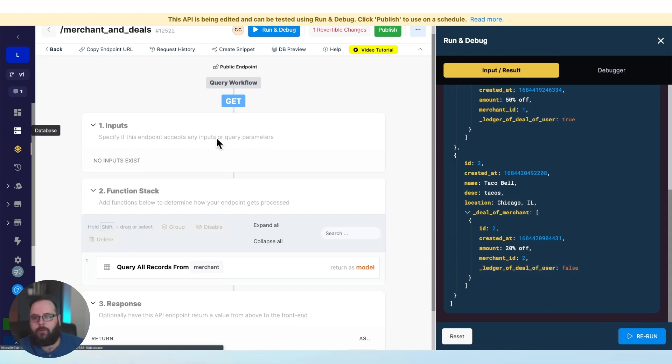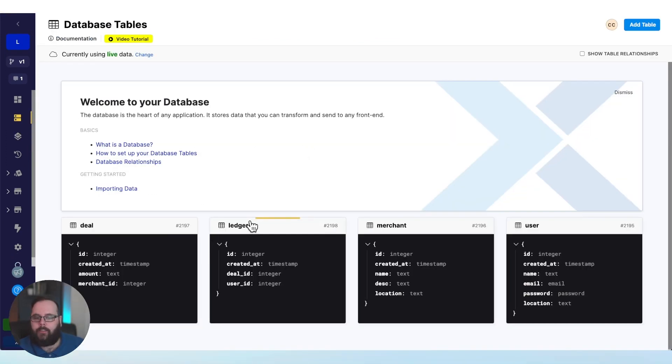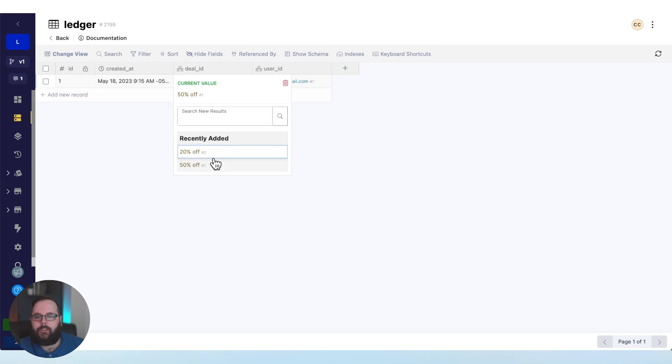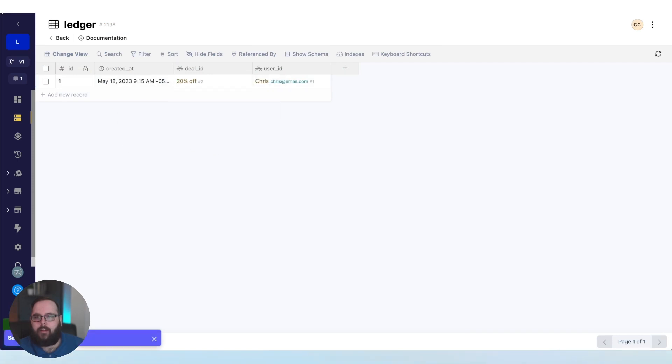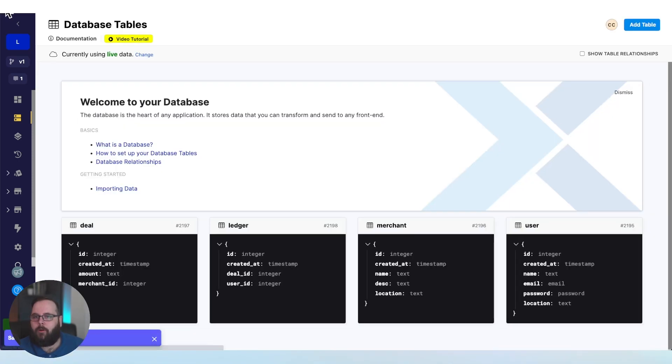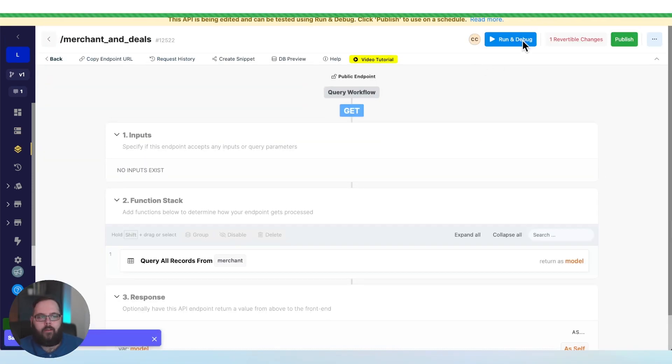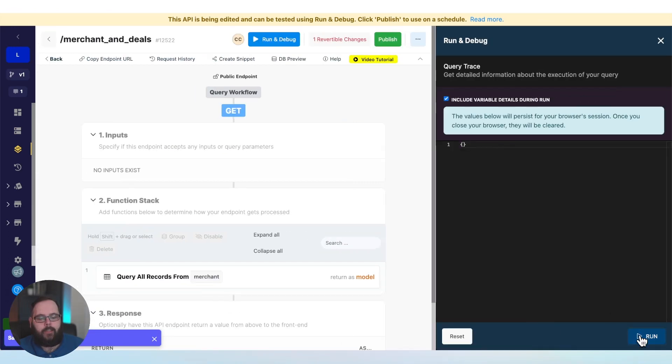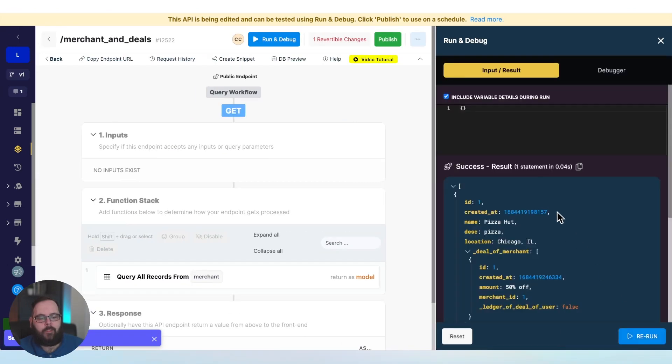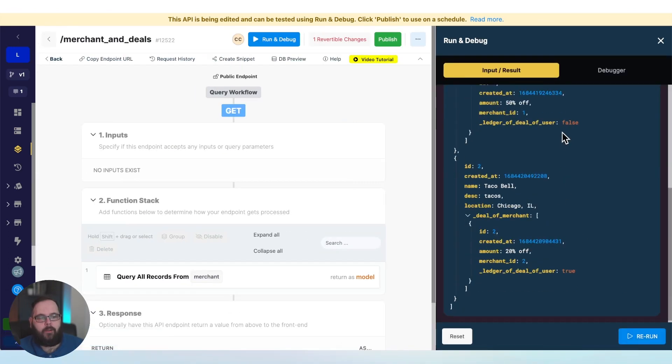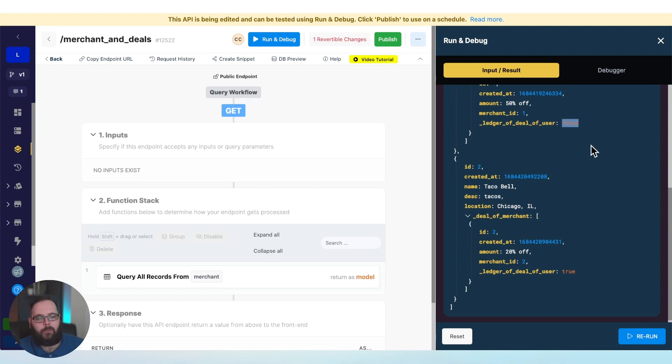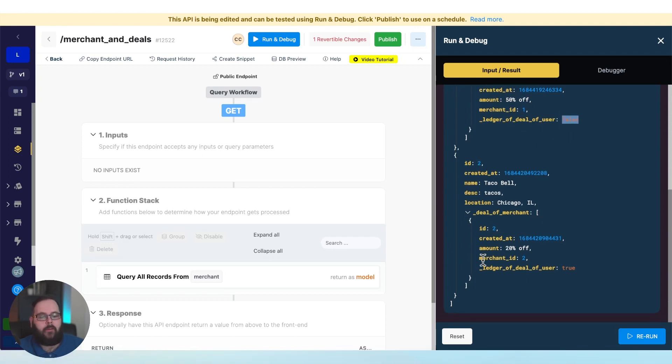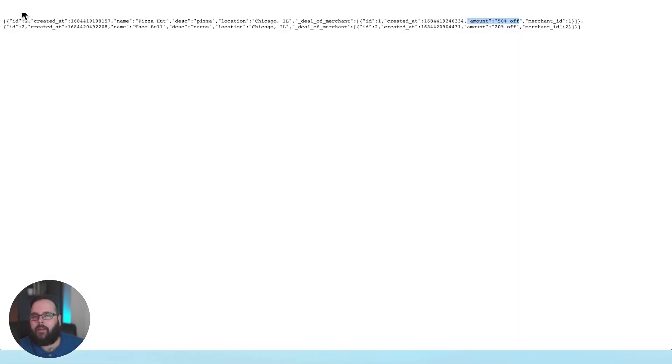And let me just show you in action, we can change this. Let's change this to the 20% off deal at Taco Bell, and we'll go back and we will run this again. And you should see those true and false values have swapped. So now the 50% off deal is set to false, which means this hasn't been used yet. But the 20% off is set to true because we have used it.